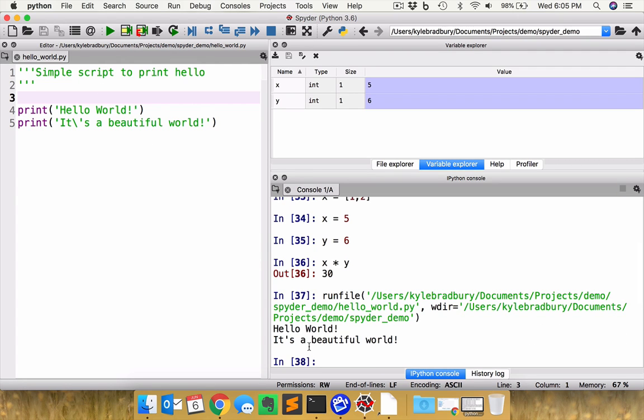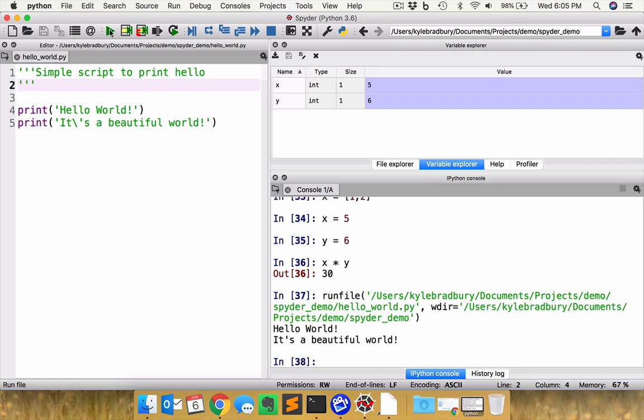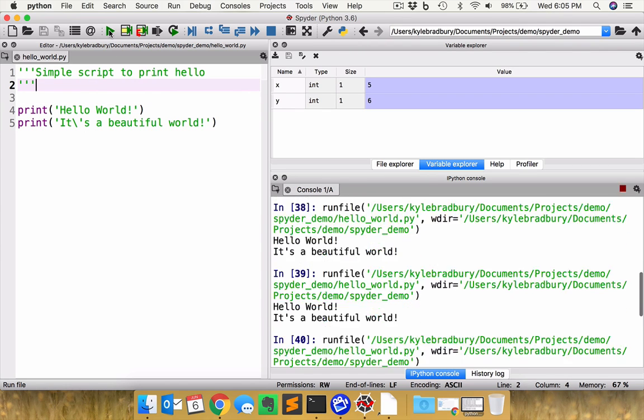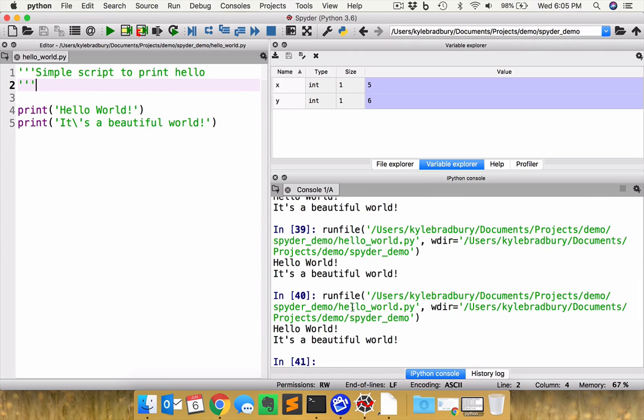So if I go ahead and run this, I can run this code right here instead of typing it in to the console by clicking this button and you can see hello world. It's a beautiful world, wonderful. So this lets me rerun it just by hitting this button as long as I have this text file open. So I can go ahead, hit it and you can see multiple times it's popping up here. Very useful tool here.